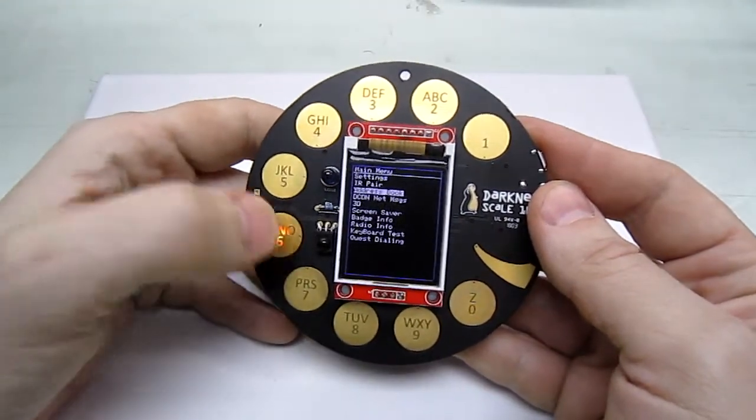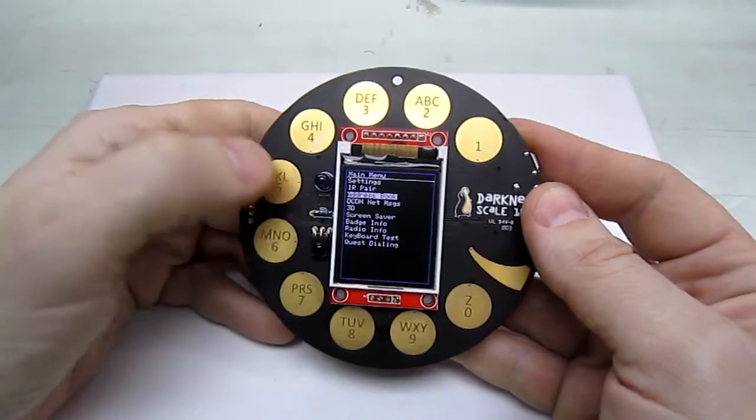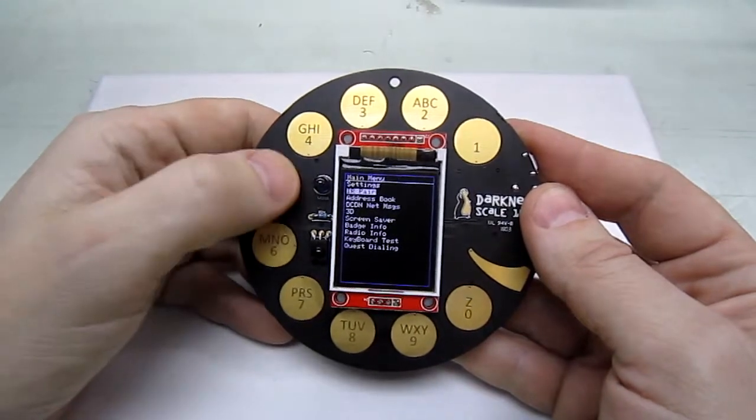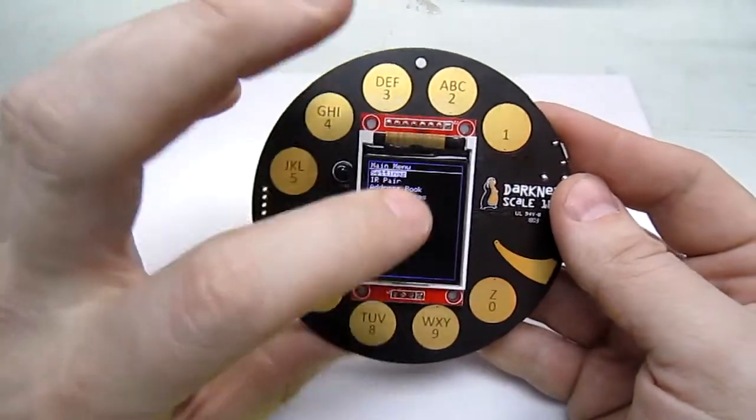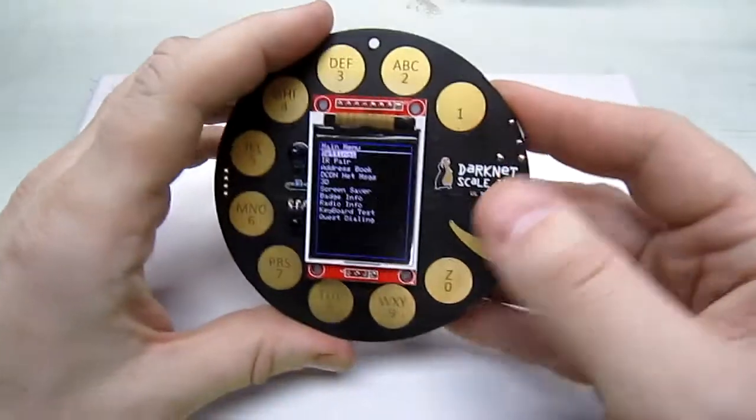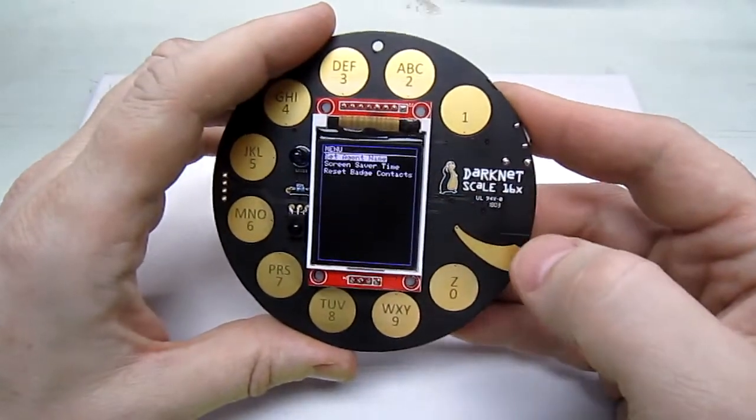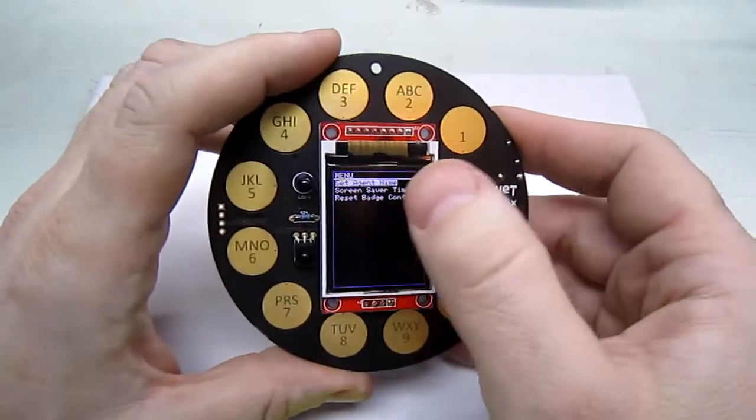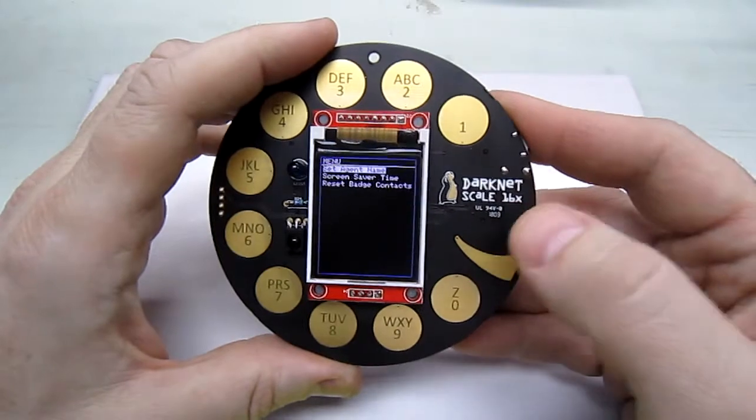So six selects the next item, five the previous. When you first power up the badge, you'll need to go into settings, switch hook, and you can set the agent name.